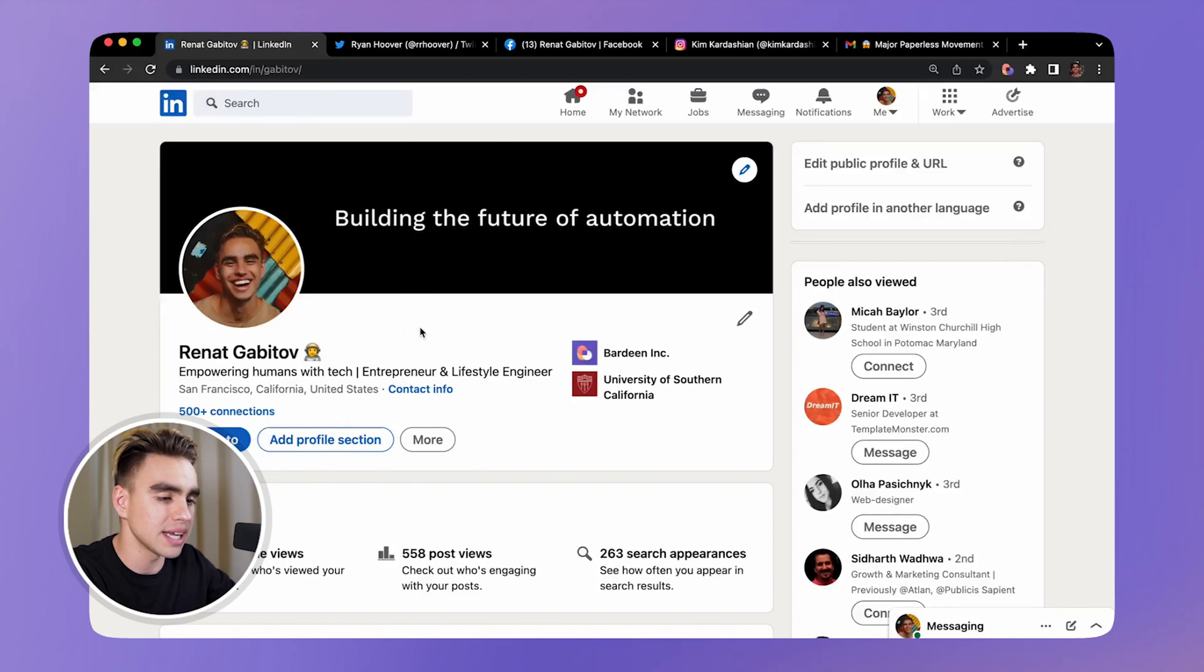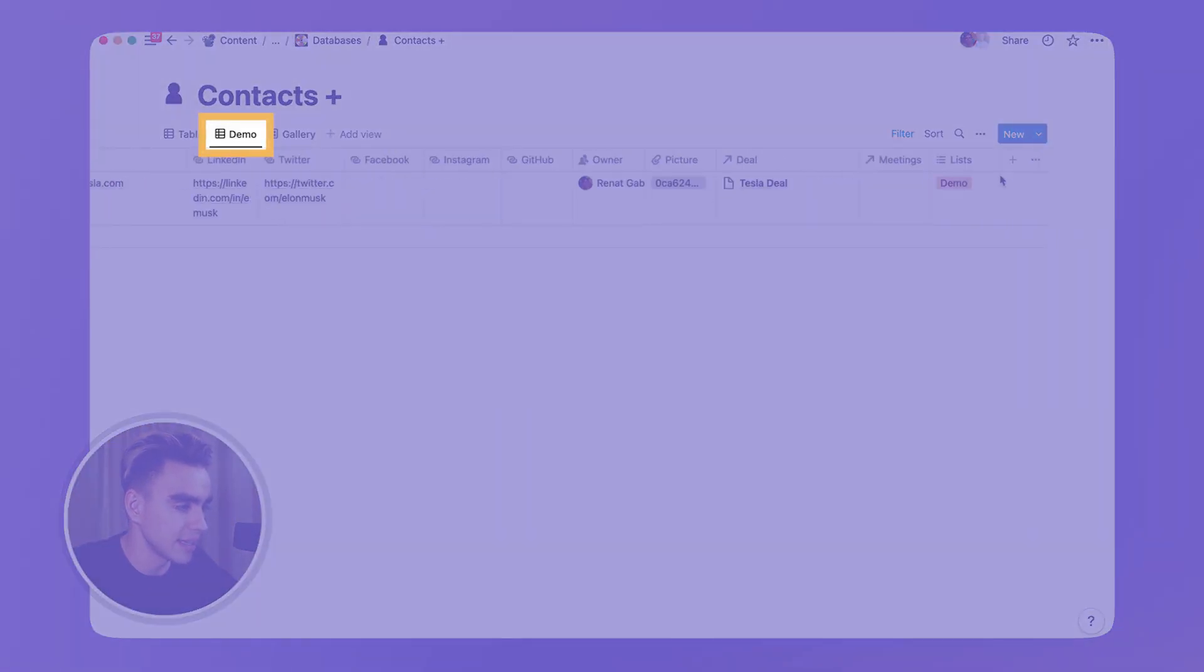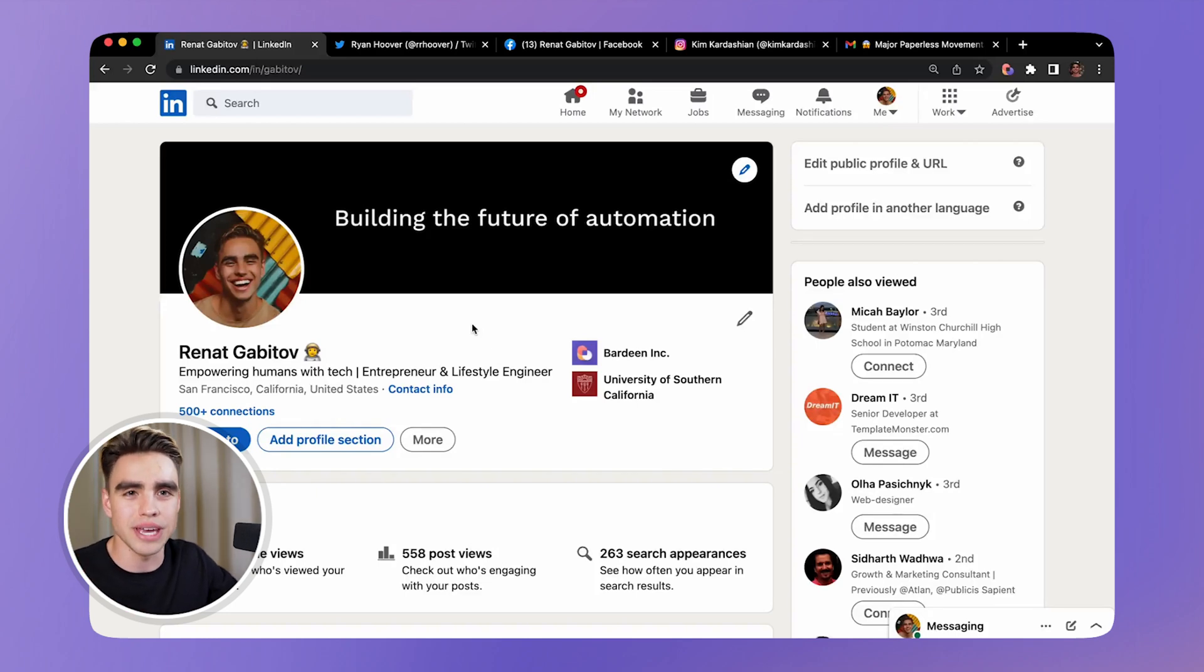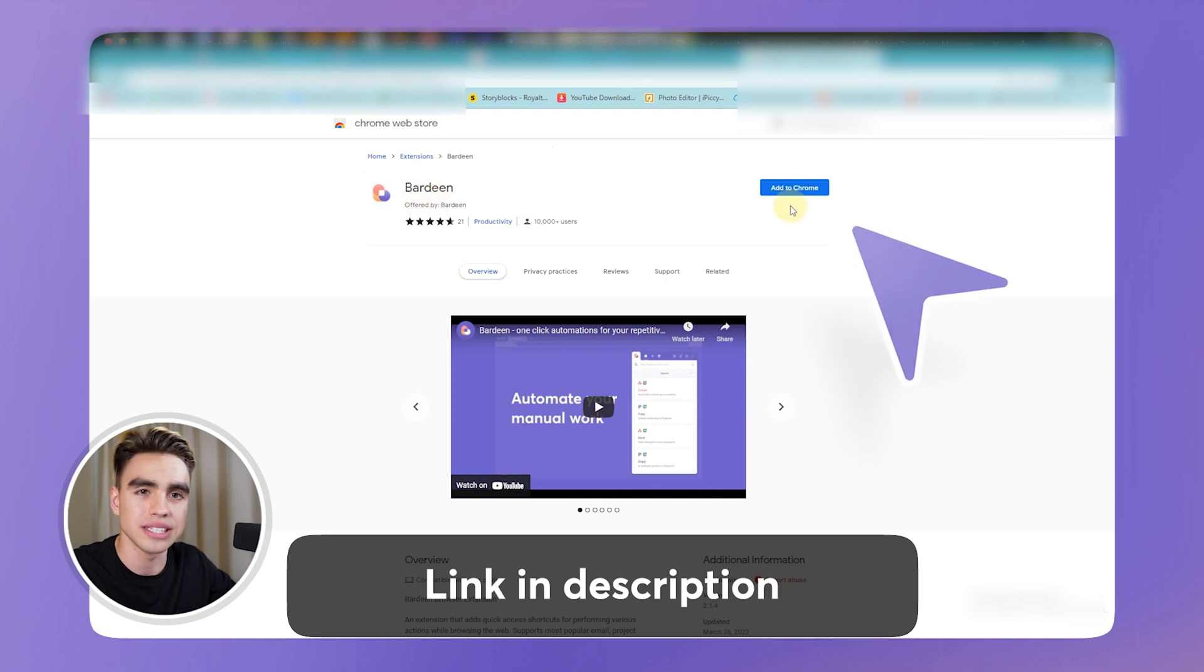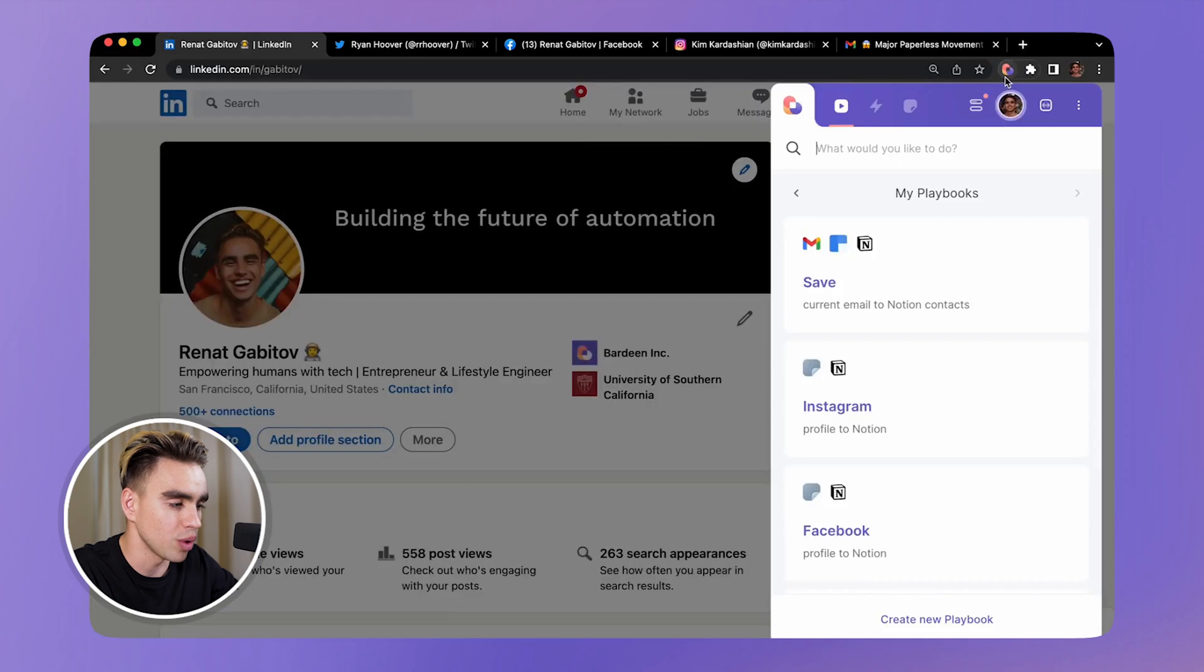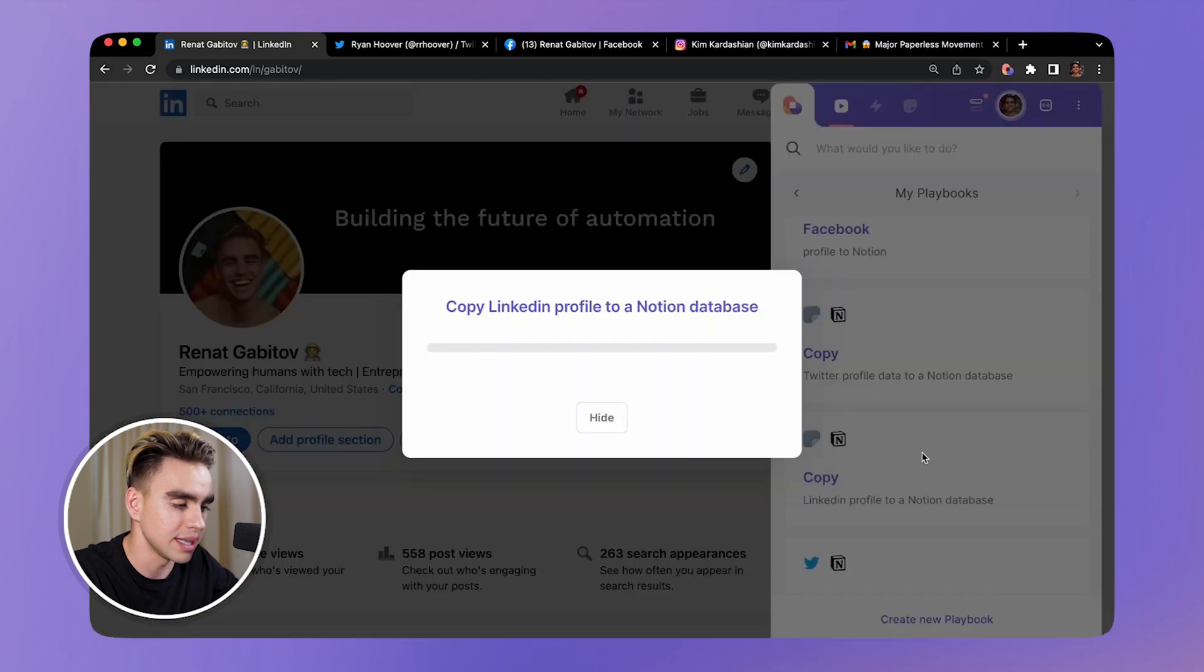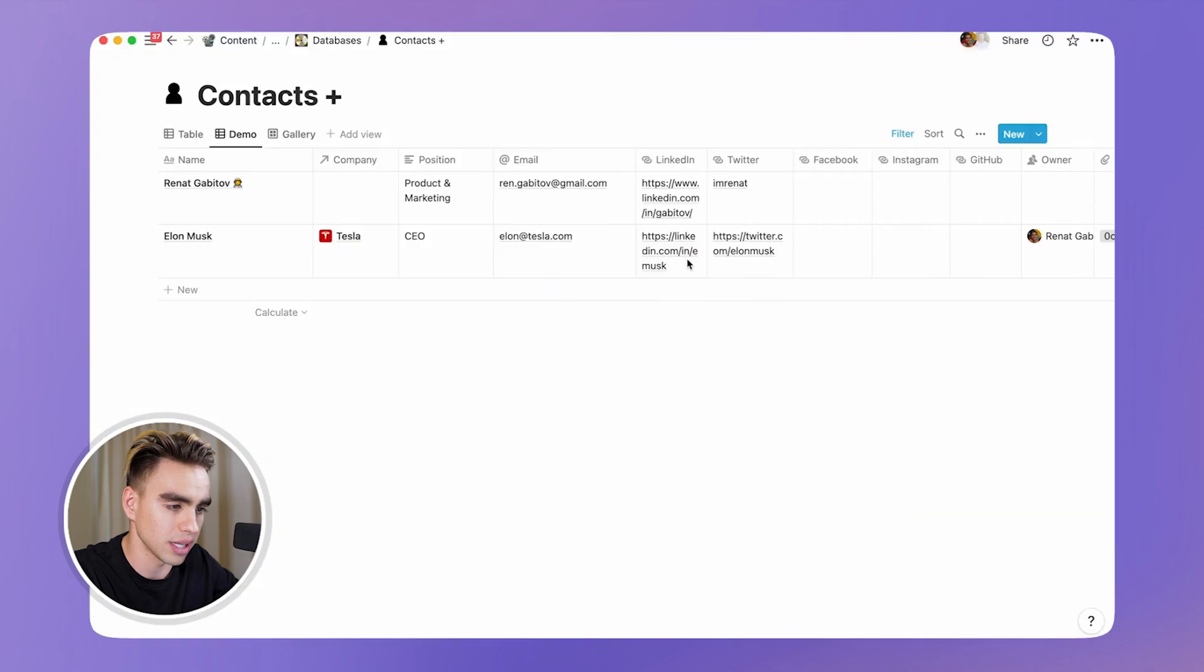Here in front of me I have a LinkedIn profile page, and on the right side I have our contacts database with the demo view. Let's download the extension that's going to make all of this possible - it's called Birdeen.ai. You can open it with a click or with a shortcut and find an automation. Here we have copy LinkedIn profile to a Notion database. You click once and the information is going to get added directly to Notion, just like this.